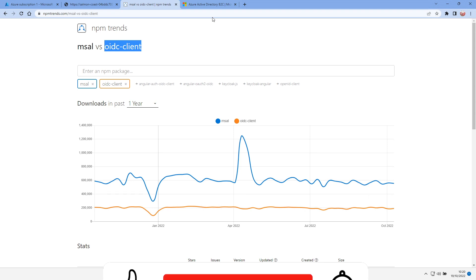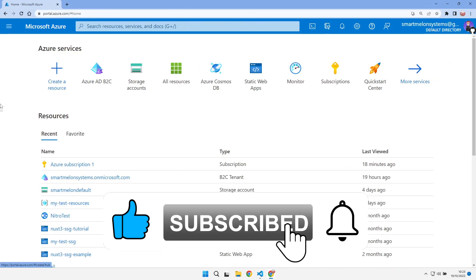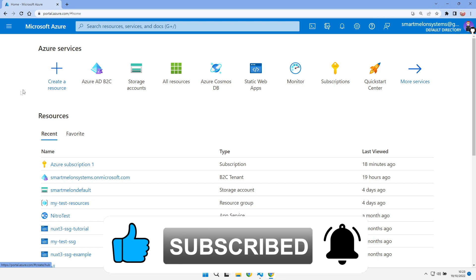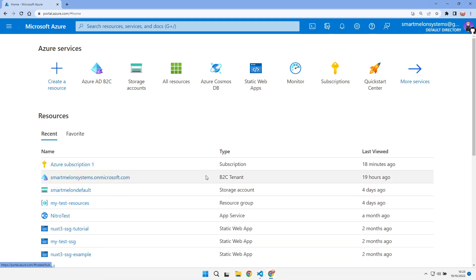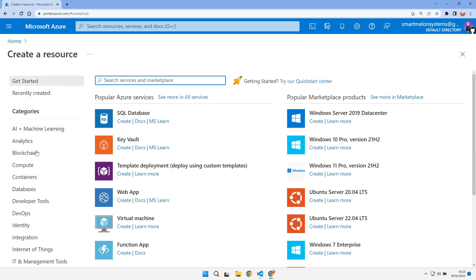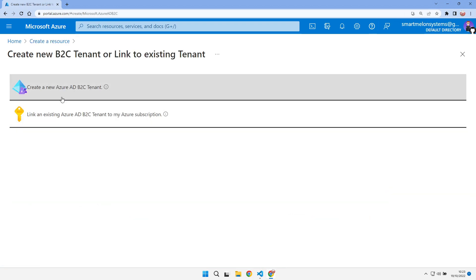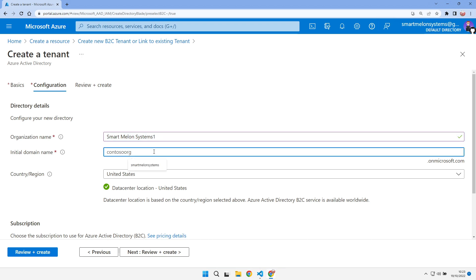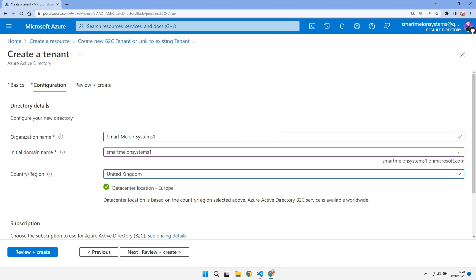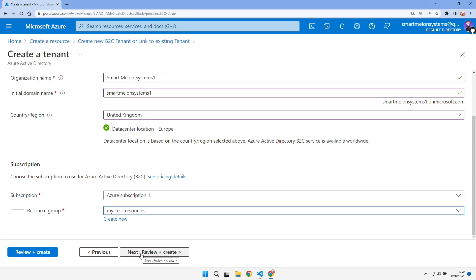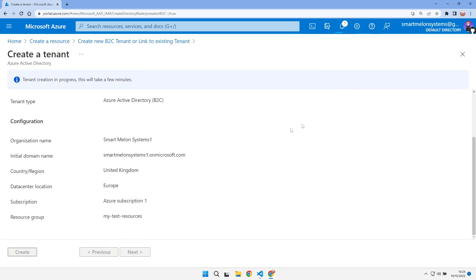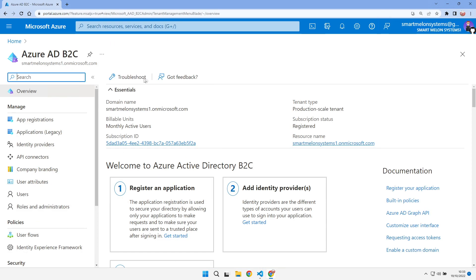The first thing we want to do is create our Azure B2C tenant. I've already got an existing one, so I'm going to create a new one. I'll go to Identity > Azure Active Directory B2C and click Create, creating a new Azure B2C tenant in the United Kingdom. That's been created and here we are in the Azure AD B2C portal.